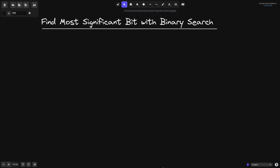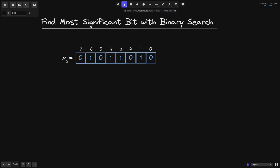In this video, I'll explain how to find the most significant bit using binary search. First of all, let me explain what I mean by the most significant bit. Let's say that I have some number x, and in binary representation, this is equal to 01011010. The most significant bit will be the position of the leftmost one. Here, the leftmost one will be in the sixth position, so the most significant bit is 6.